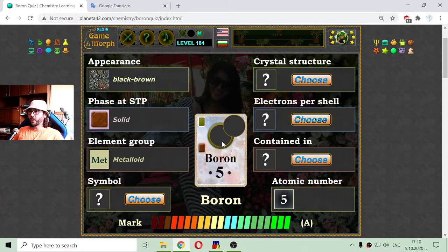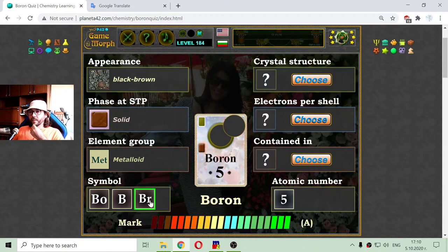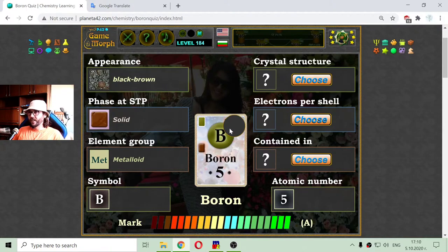Before I go to the electrons, I will select the boron symbol. That shouldn't be 'Bo' — I think the basic logic will work, making the symbol just 'B'. So one more card to reveal.